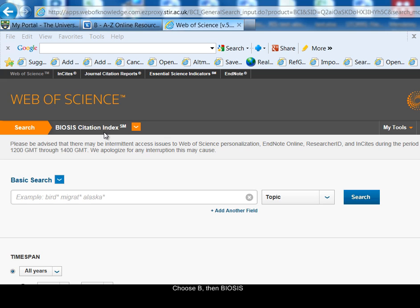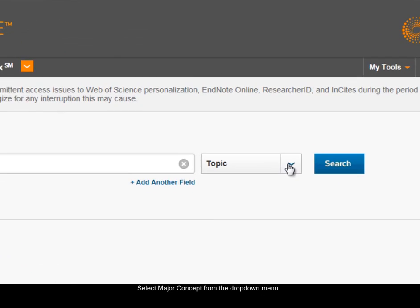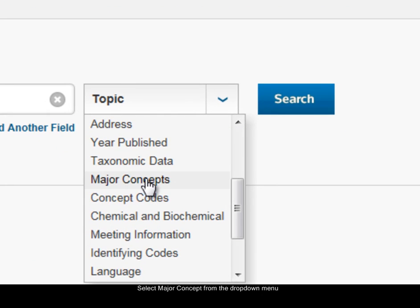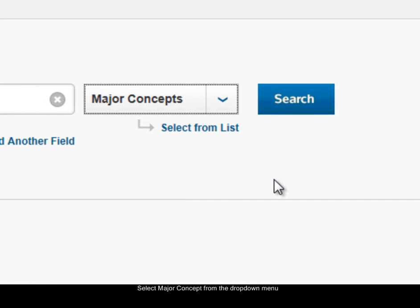BIOSIS is a very structured database and you can use that in your searching. I'm going to look for information on evolution of fish. Looking at the evolution idea first, I'm going to use the major concept option from the drop-down menu. I'm selecting major concepts to use this type of search for broad subject searching.